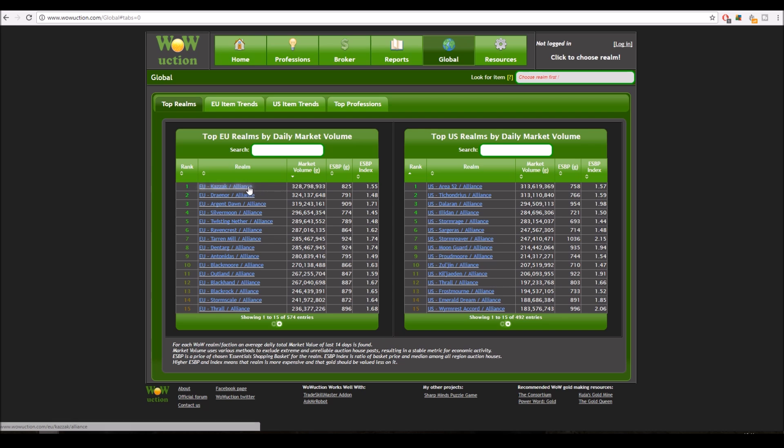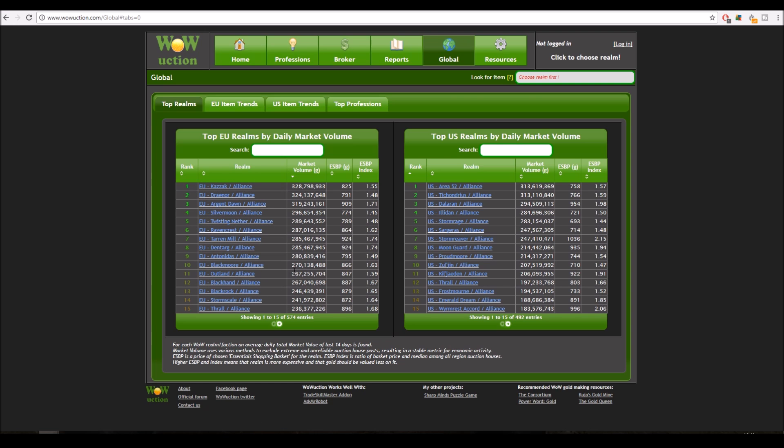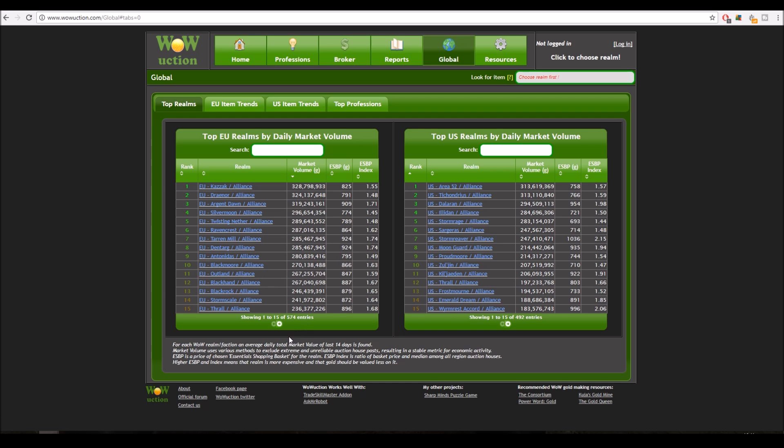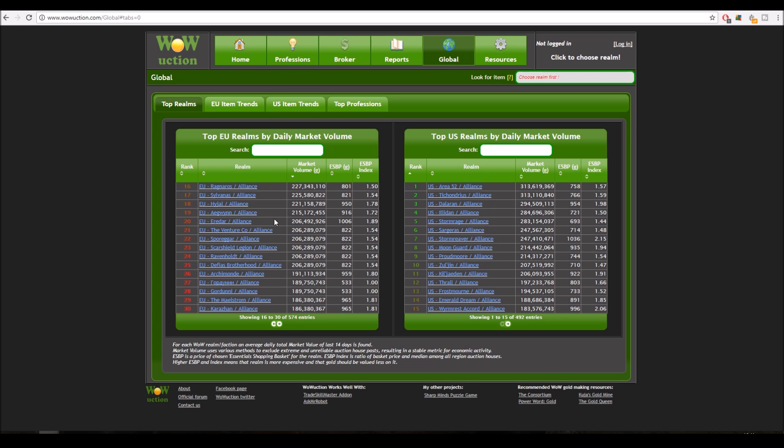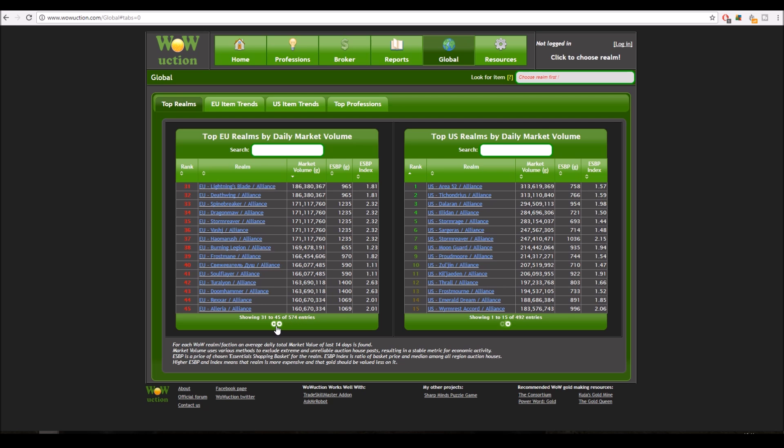So here we go, like Kazzak, Draenor, Argent Dawn, all the gold makers go there and post transmog. Again, we're seeing some of these big servers that we were looking at before. Outland's only 11th, which is interesting. So maybe the auction house wouldn't be so bad there. But there you go. And then Sylvanas is 17th. So again, pretty good. From my experience, anything around Sylvanas's volume is going to sell pretty good. Basically anything in the top 30 or 40.